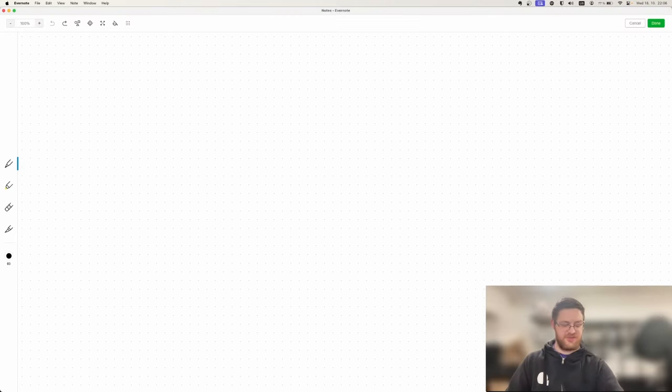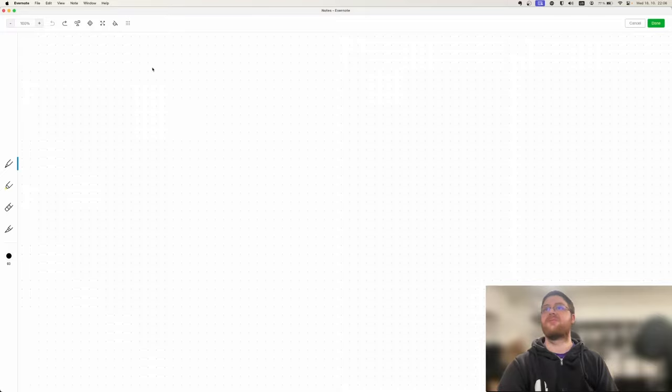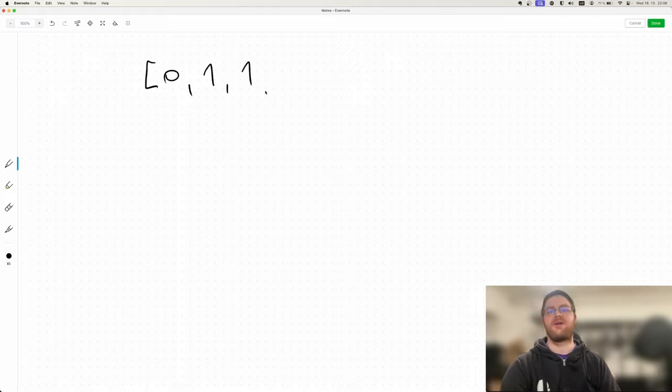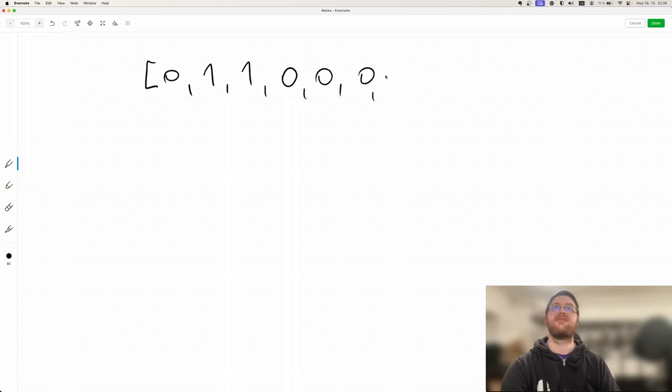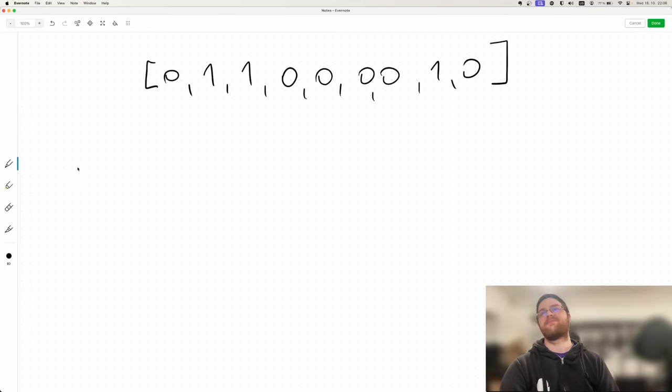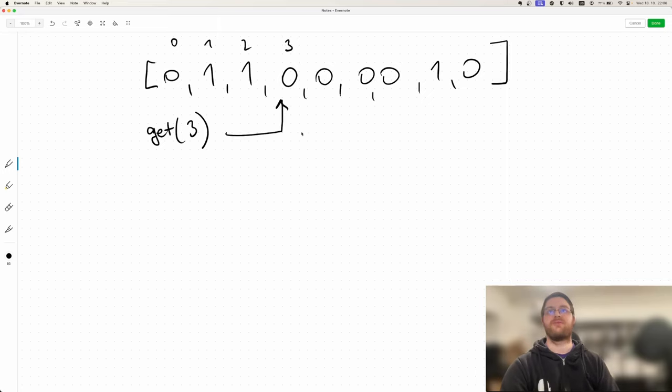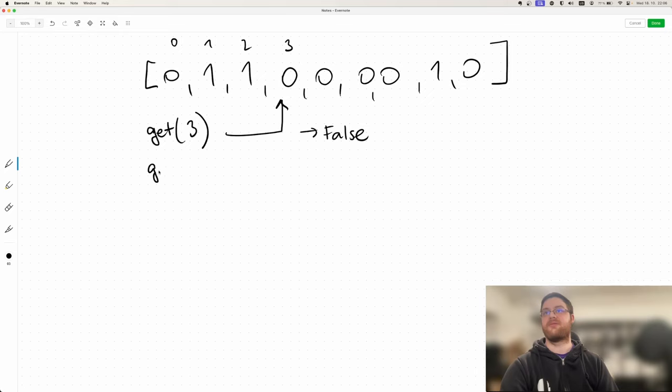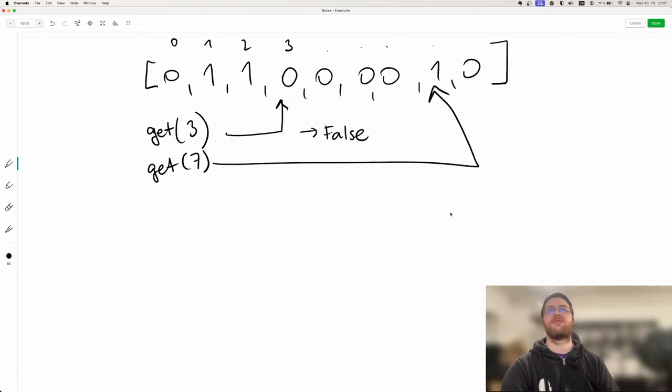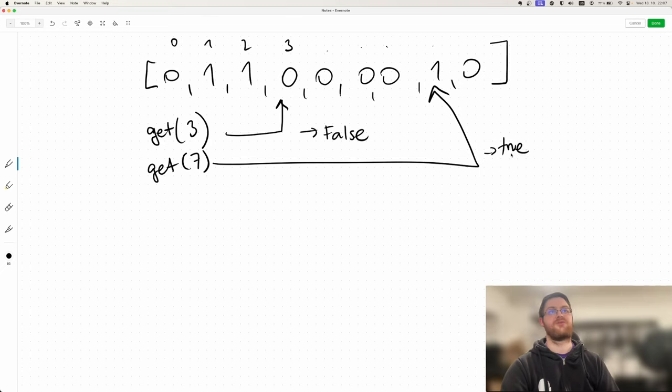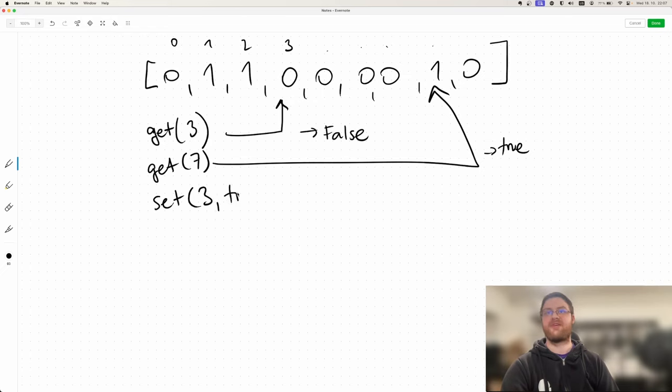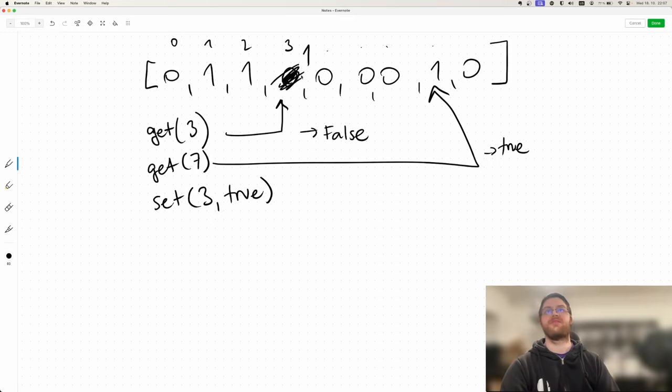So let me try to sketch this out. You have an array of zeros and ones - these are effectively booleans. So something like that. And you can do if you get on the third index, so this is 0, 1, 2, 3, this will give you false. If I get on the seventh index, that's gonna be true. I can set on a given index, so set 3 true, that's gonna make this into a 1, and so on.